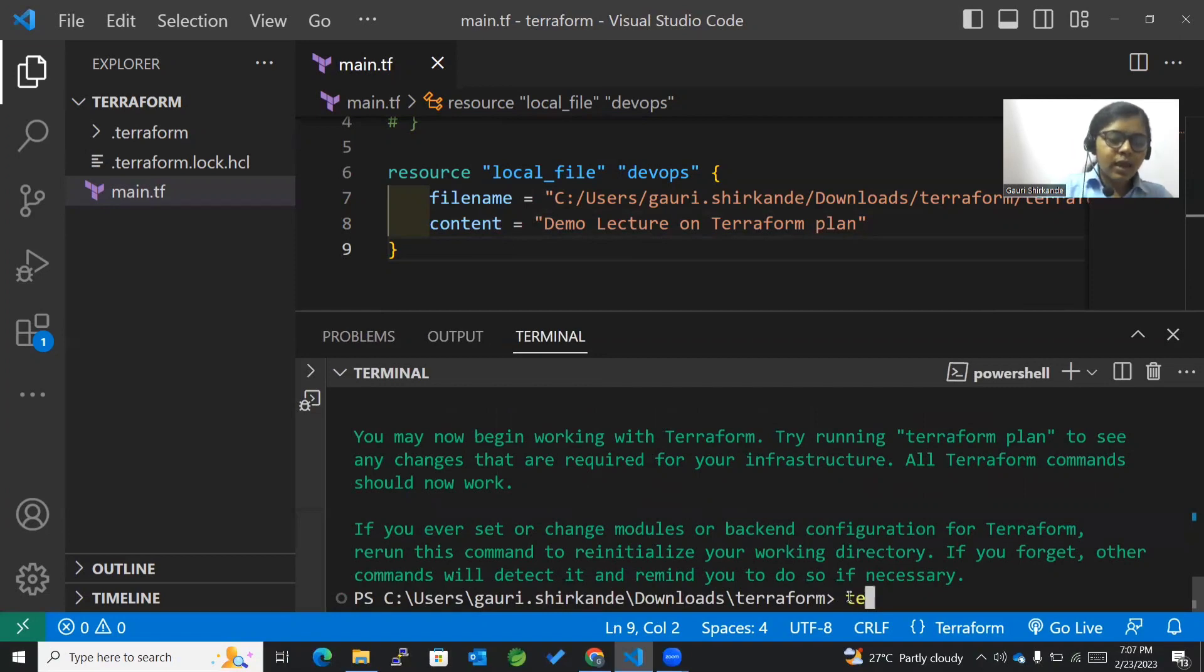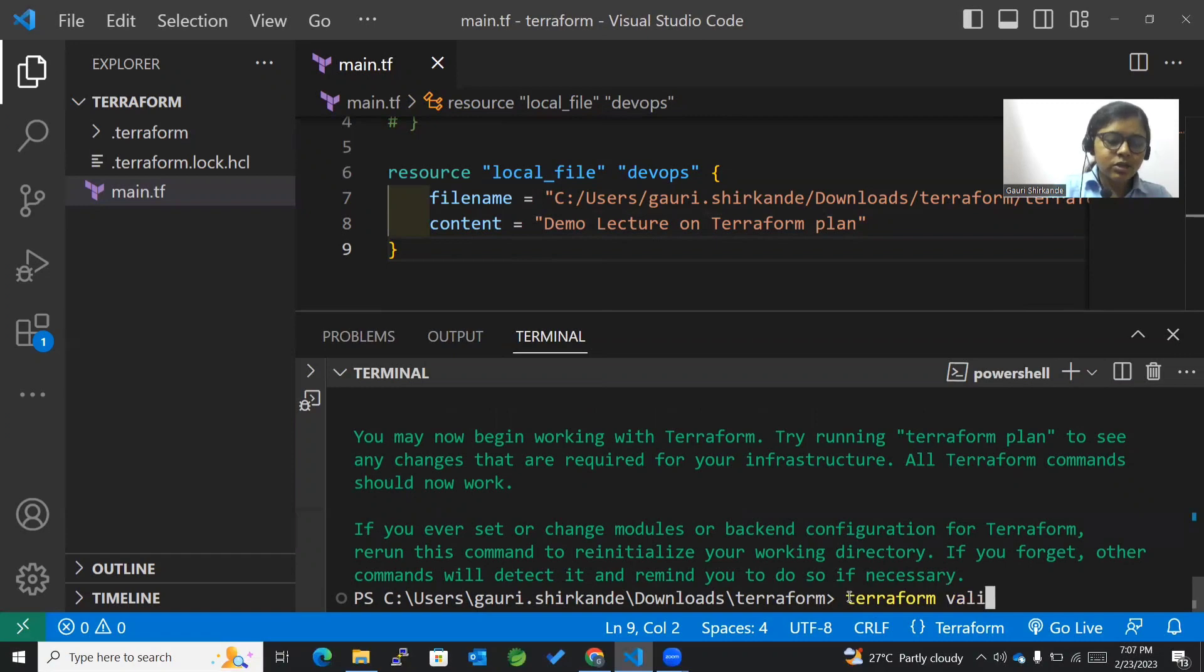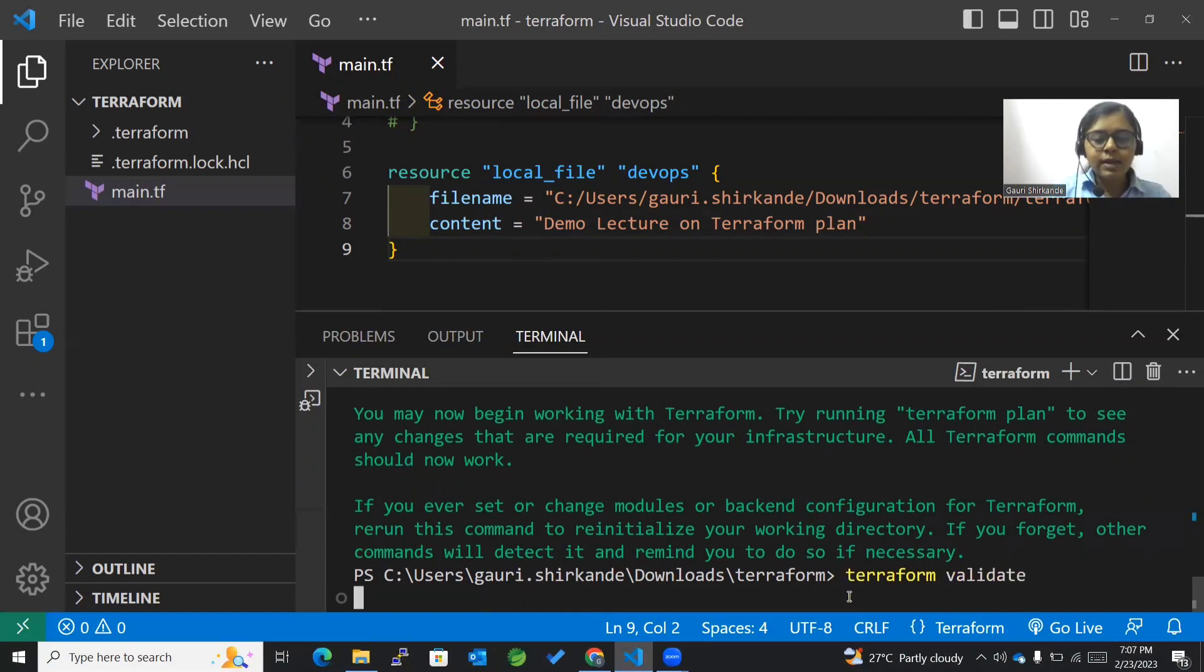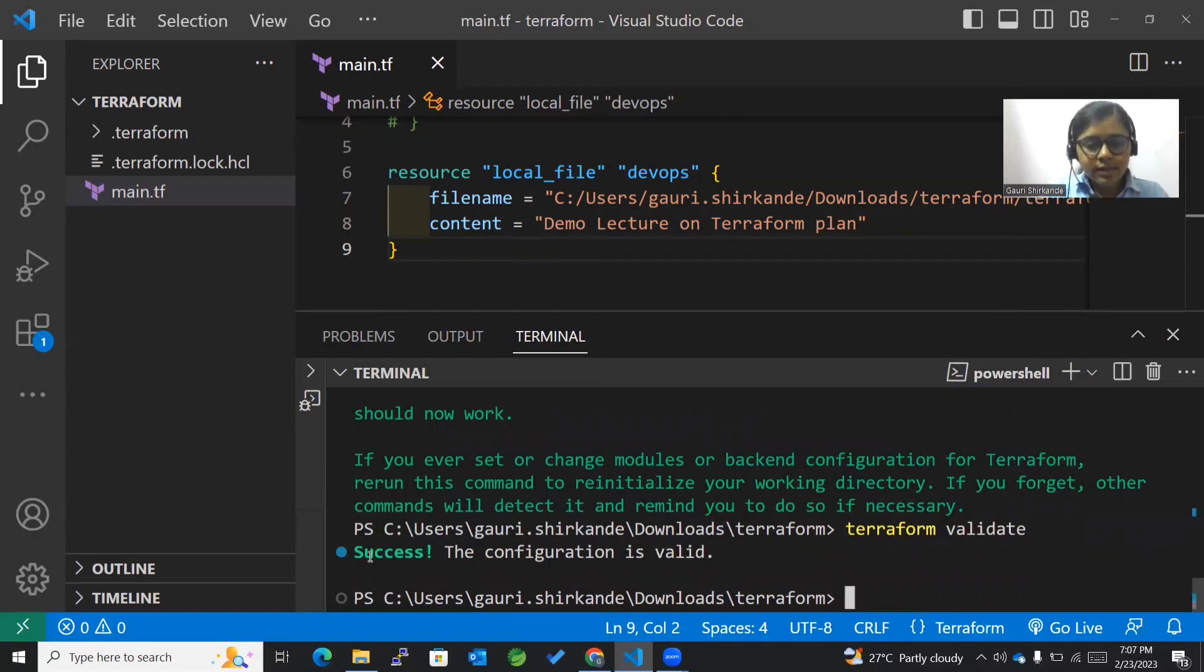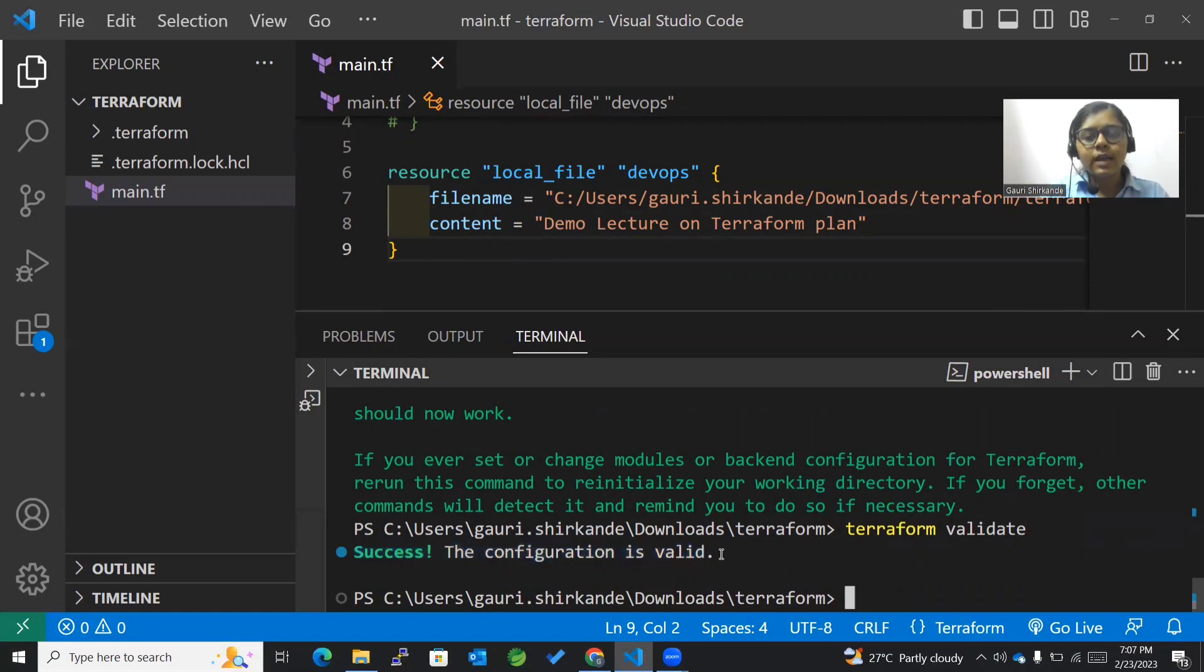Now we can validate. Validate is a command with which you can validate your script. You can see there's a success message, and the configuration we've mentioned is valid.